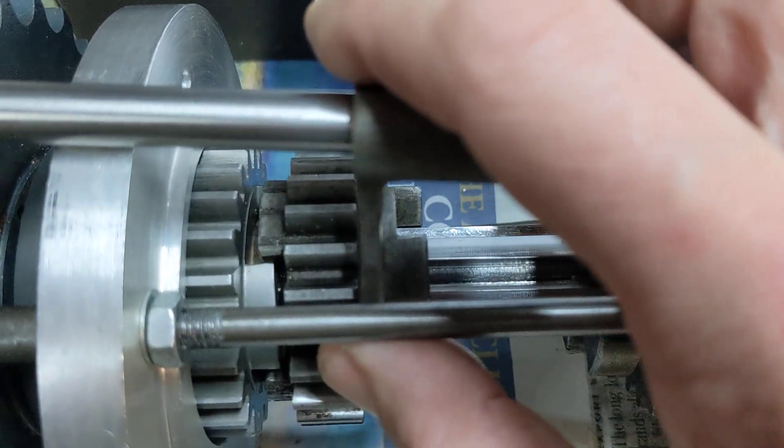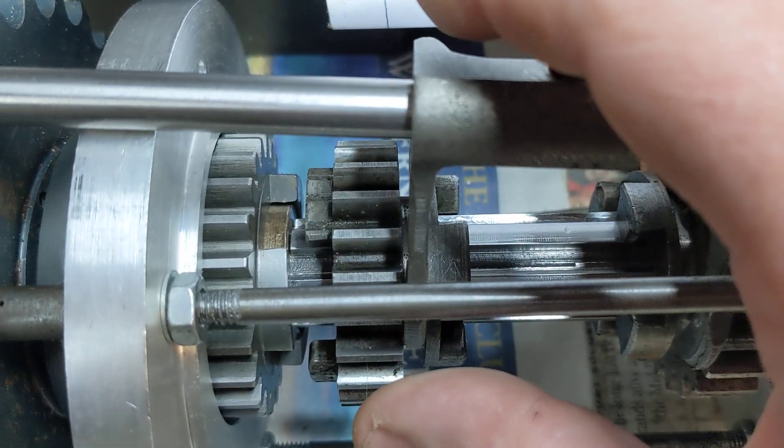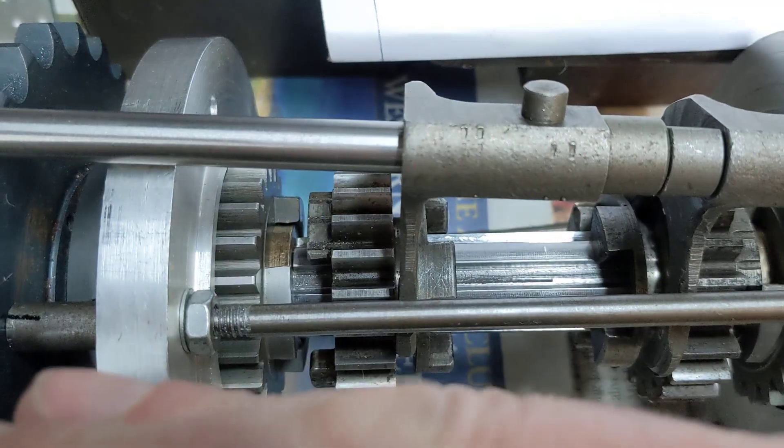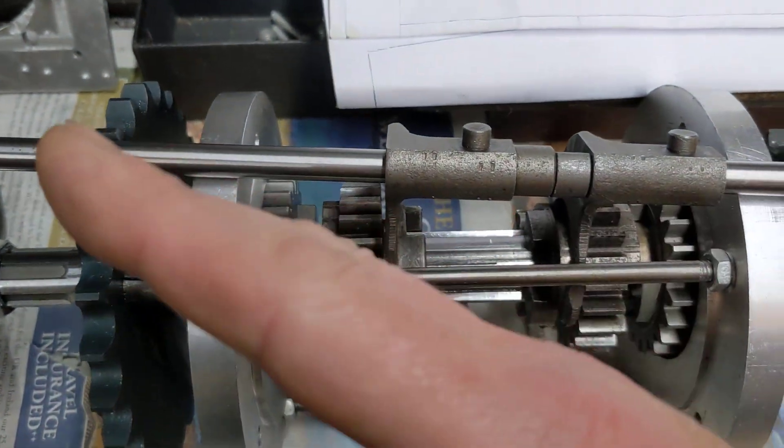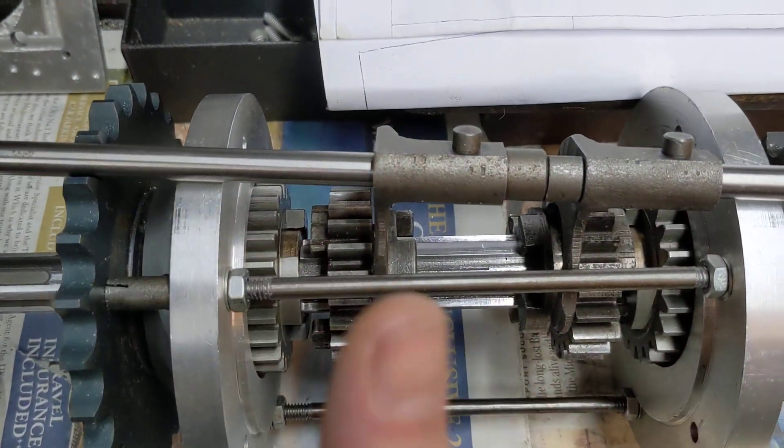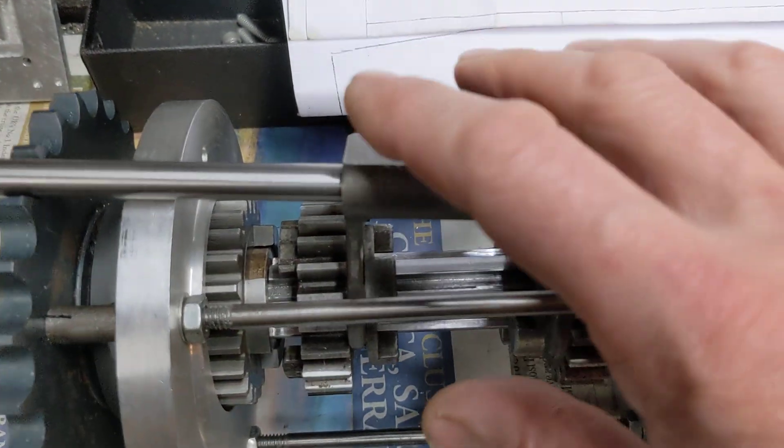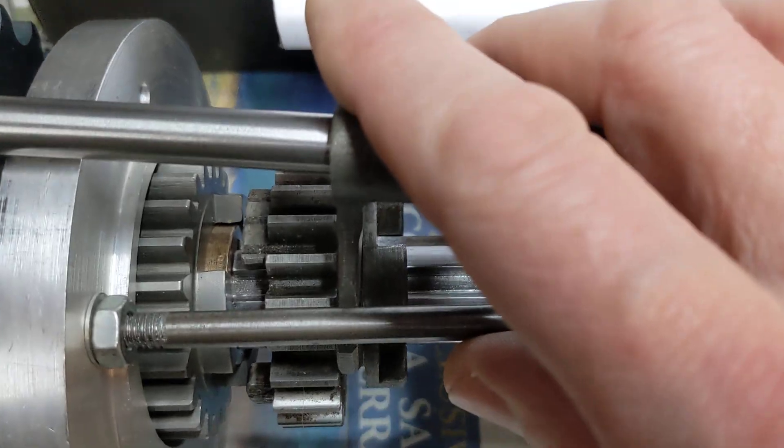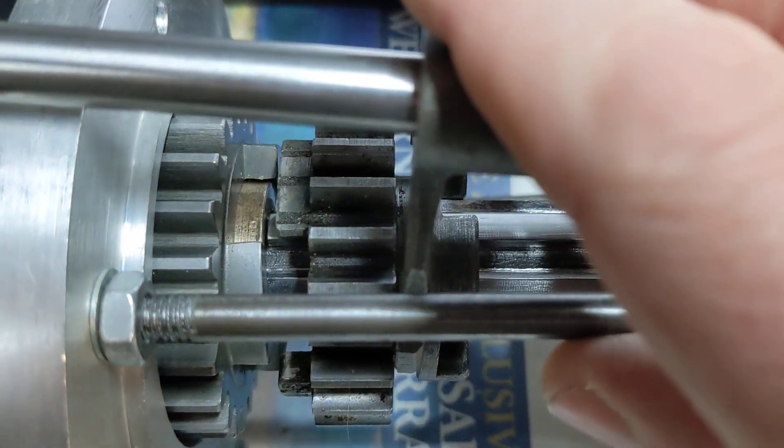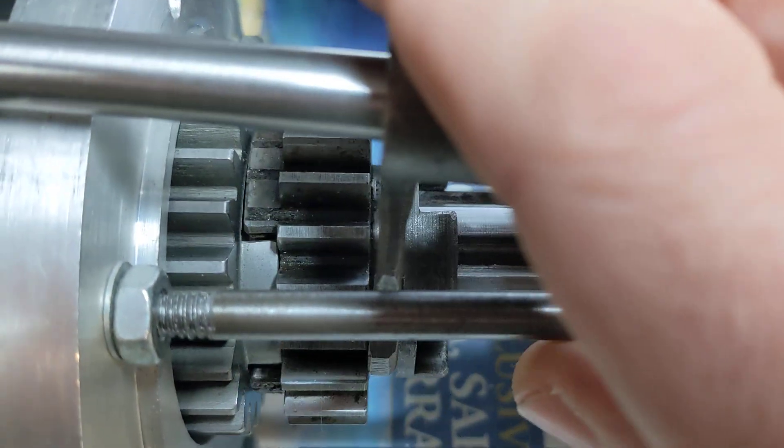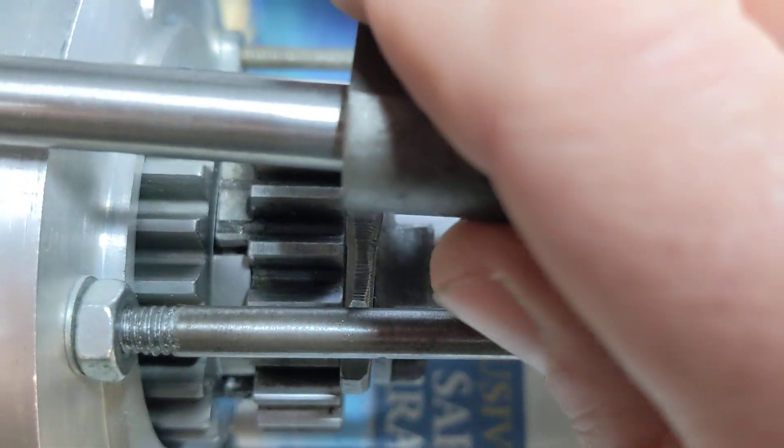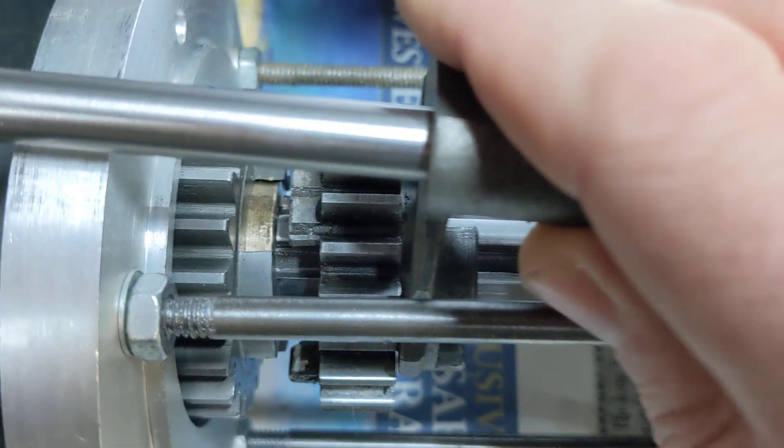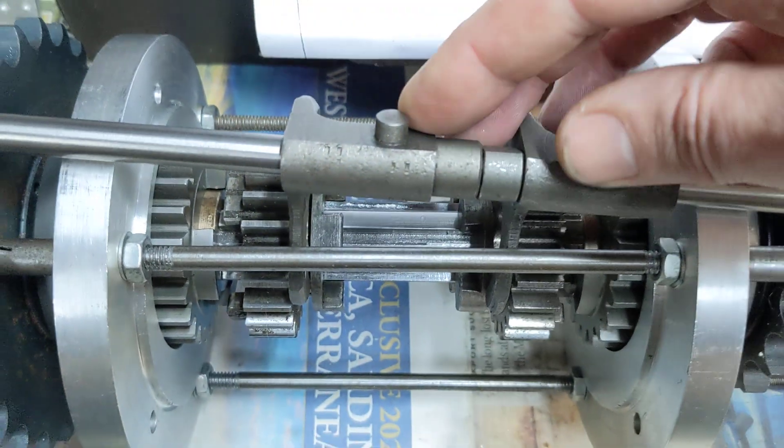If you imagine if that was out of parallel that way rather than that way, the effect of it will be to push the gear away. But as it is now, the effect of it is to pull the gear in, standard Norton arrangement.